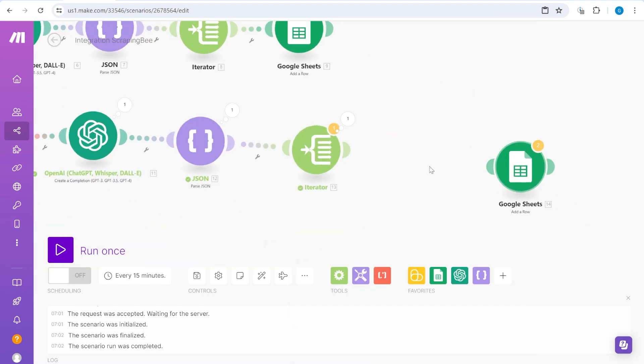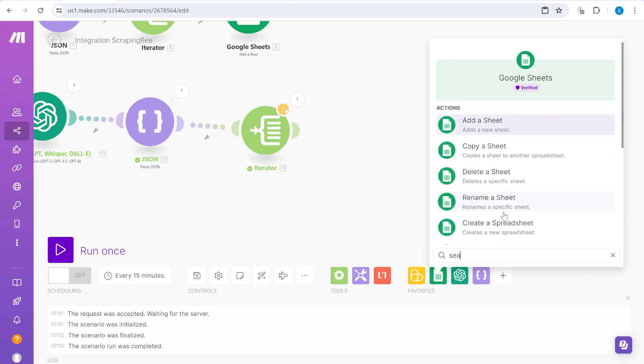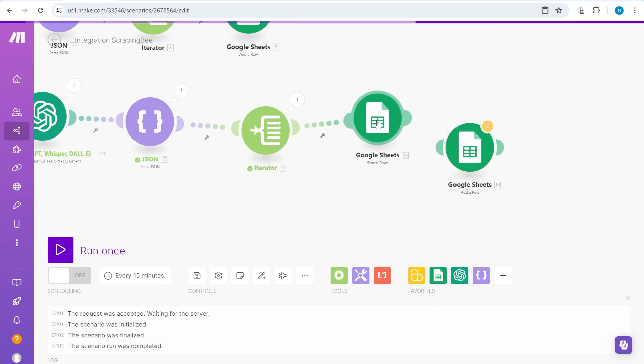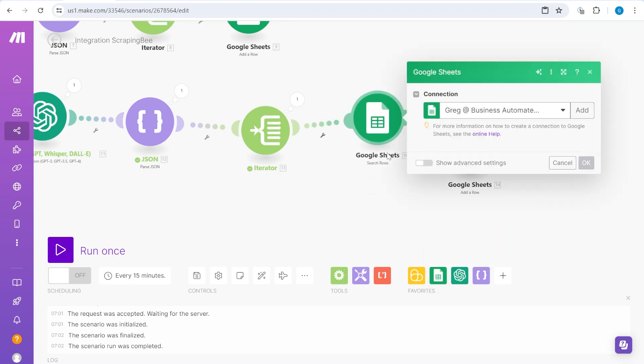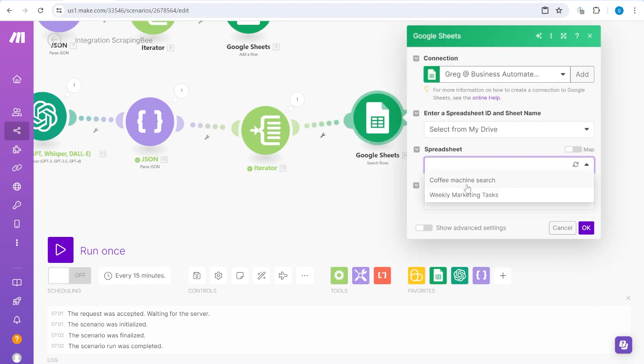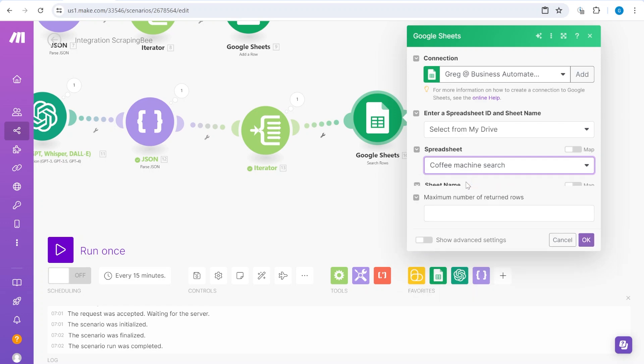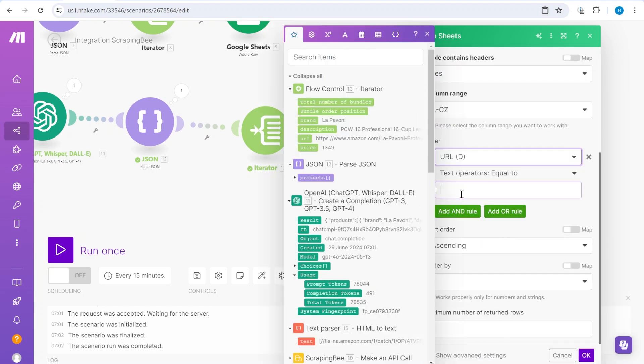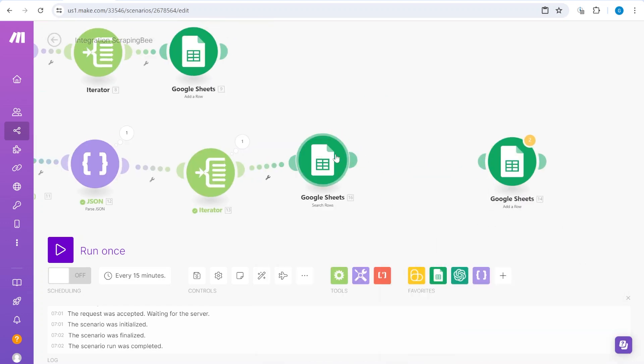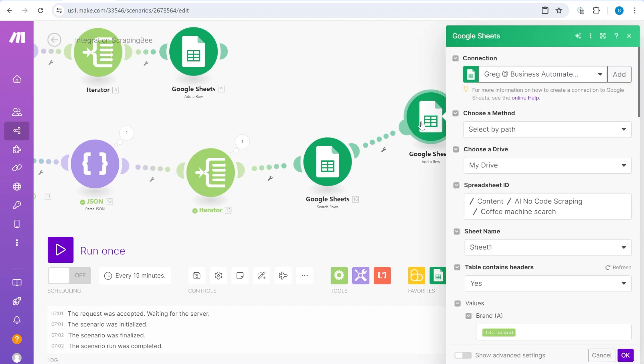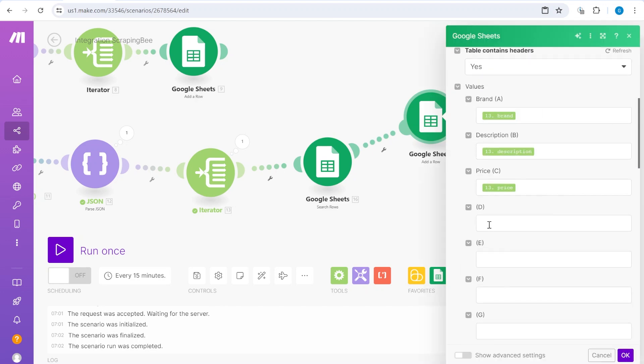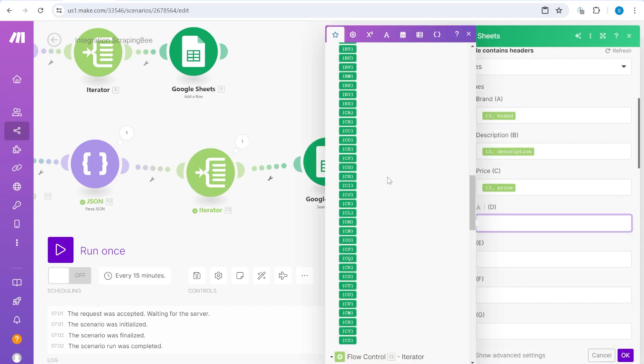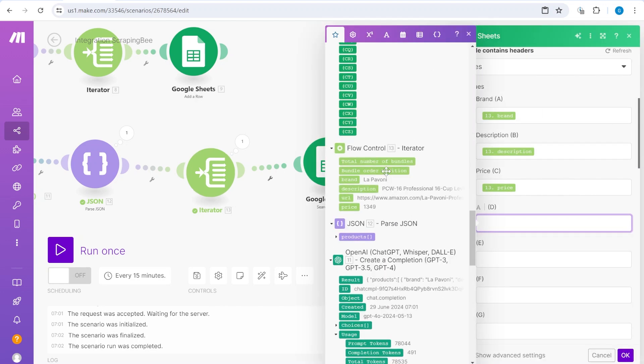So what we're going to do first is search rows. So we're going to search first whether this URL exists. And we're going to do the following actions.